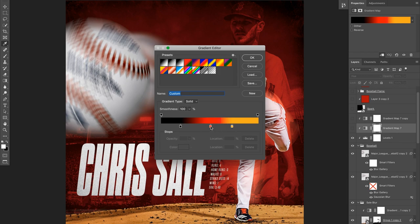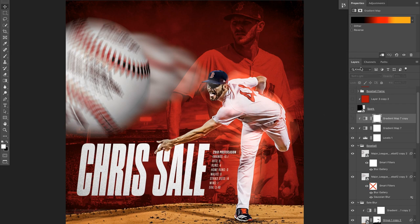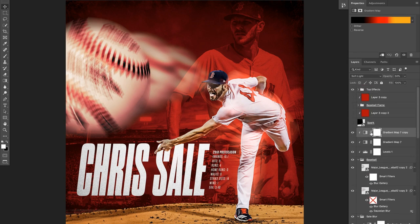I've got a fiery gradient map — from a goldenrod color to a red-orange to black. Turning that on, it changes the whole color. The layer on top is the same thing set to soft light at 50%, which adds a lot more effect. There are other layers down here I'll touch in a bit, but up here we have the actual flame effect on the baseball.